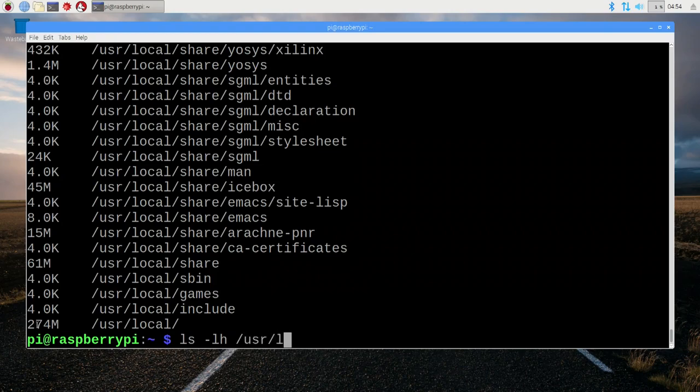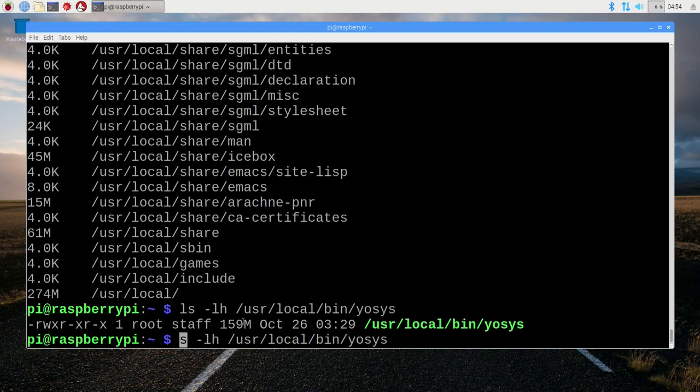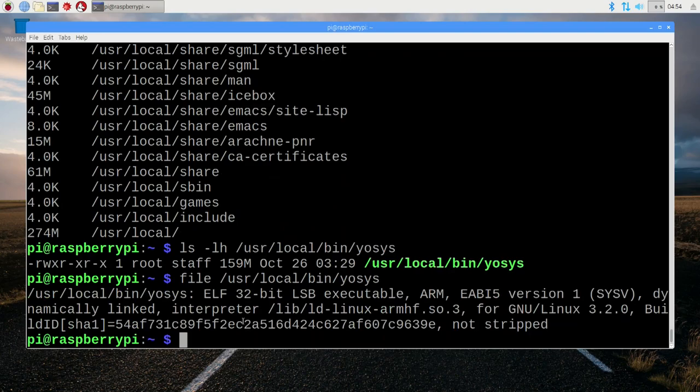If we do an ls on it, it's taking up 159 megabytes of disk space. The reason for this is that by default it's being installed without being stripped, which is to say the debug symbols are bundled into the executable, and they don't need to be there. They can be stripped out.